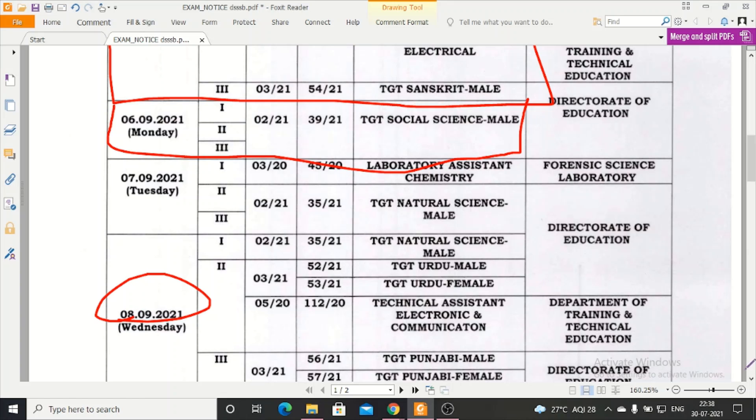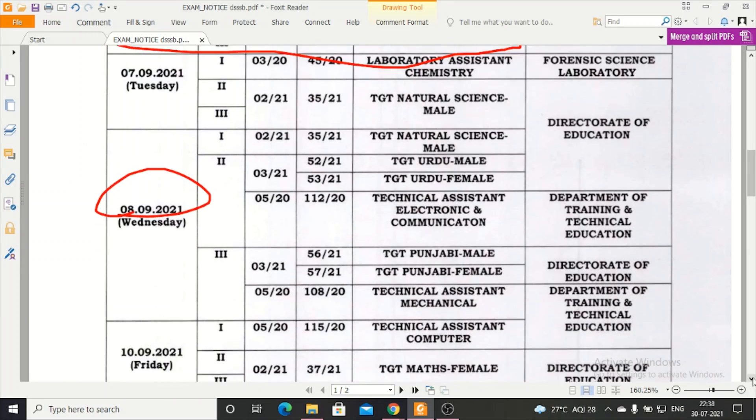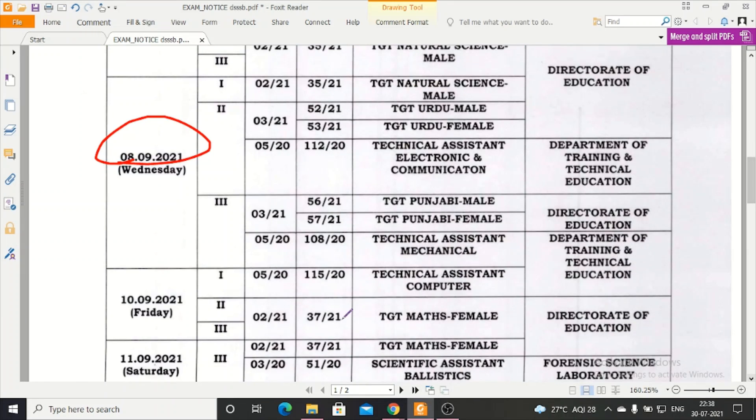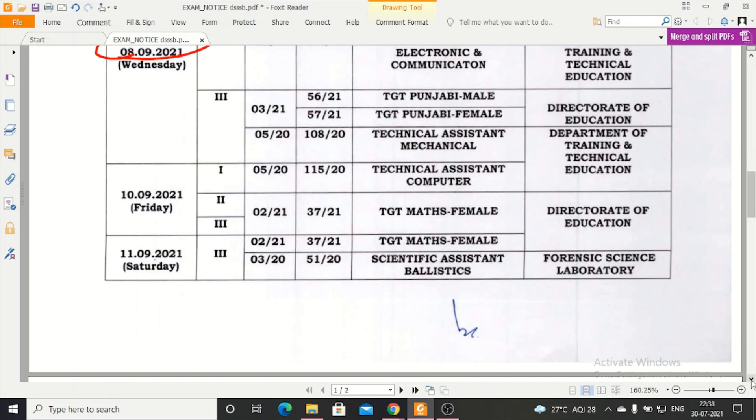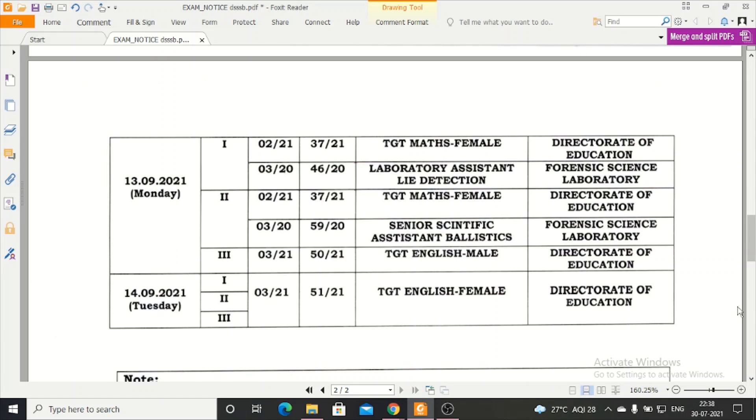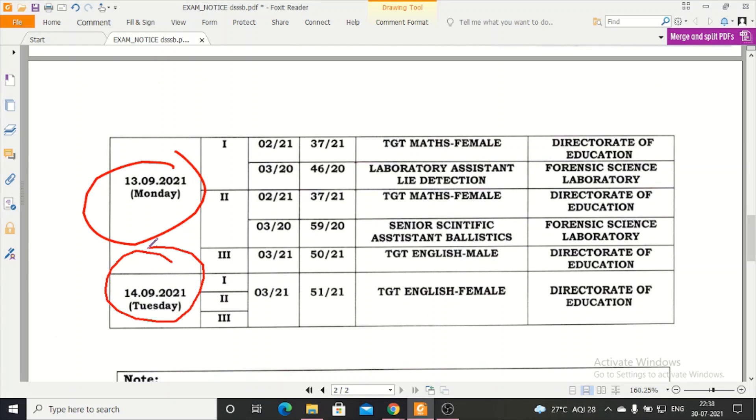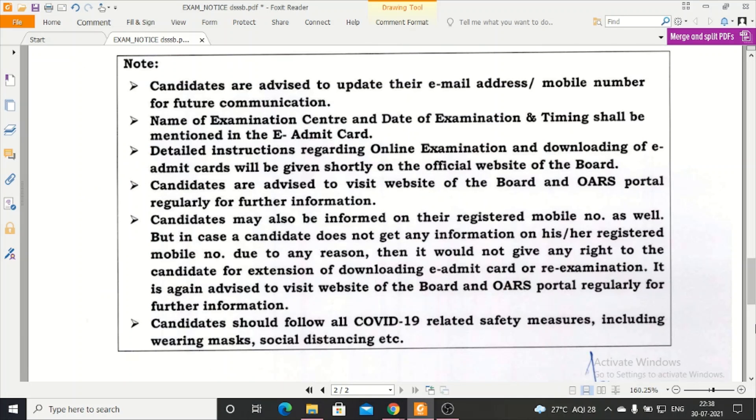TGT Urdu Male on 8th September. You can see this notification properly according to your subject. TGT Maths Female exam will be on 8th September. After that, TGT Maths Female will be on 13th September, and exams will continue until 14th September for TGT.